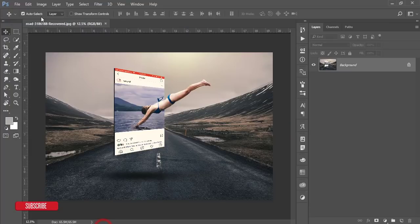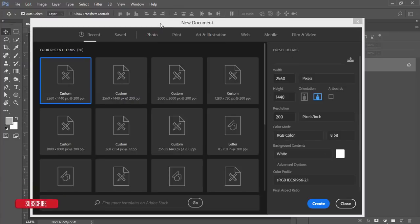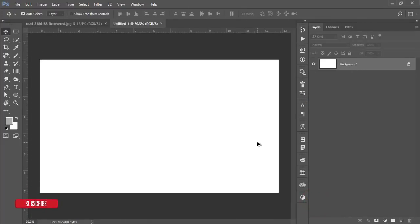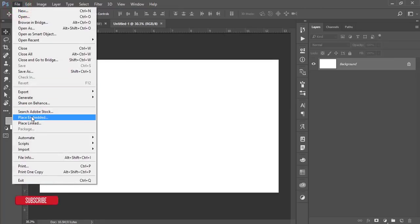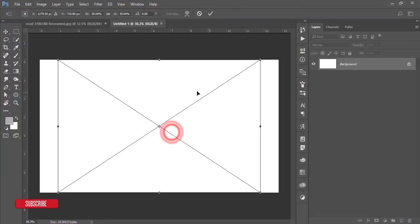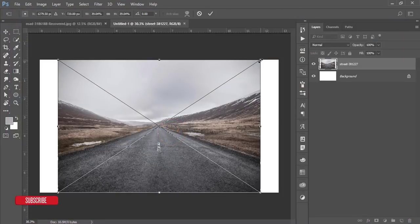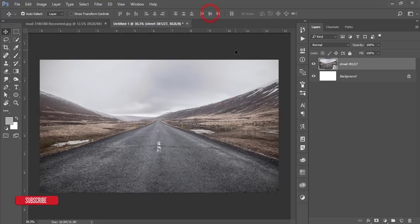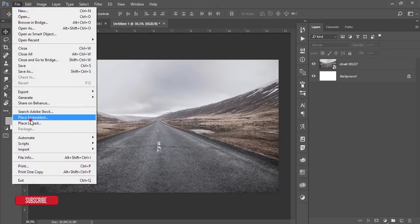Go to File and take a New canvas — 2560 by 1440 pixels, 200 pixels per inch — and hit the Create button. You'll get a white background canvas. Then go to File and Place Embedded, and place the stock background image. I'll give you the stock image download link in my video description. Fit it to fill your screen.